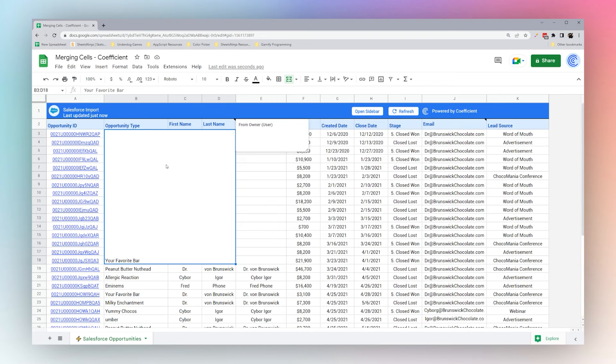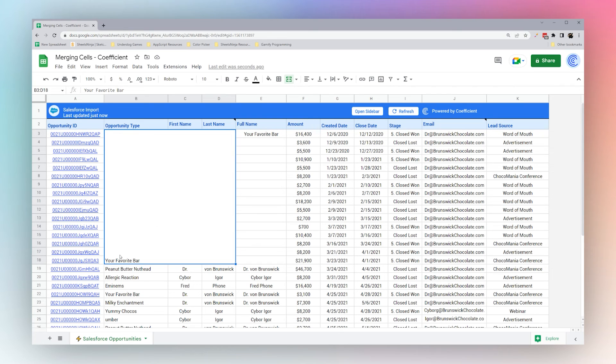So if you're using a formula to reference merged cells, just keep in mind that it's going to be the upper left cell reference that's going to contain the value in the merged cells. All right, that is it for today. We'll be back again soon for more tutorials.